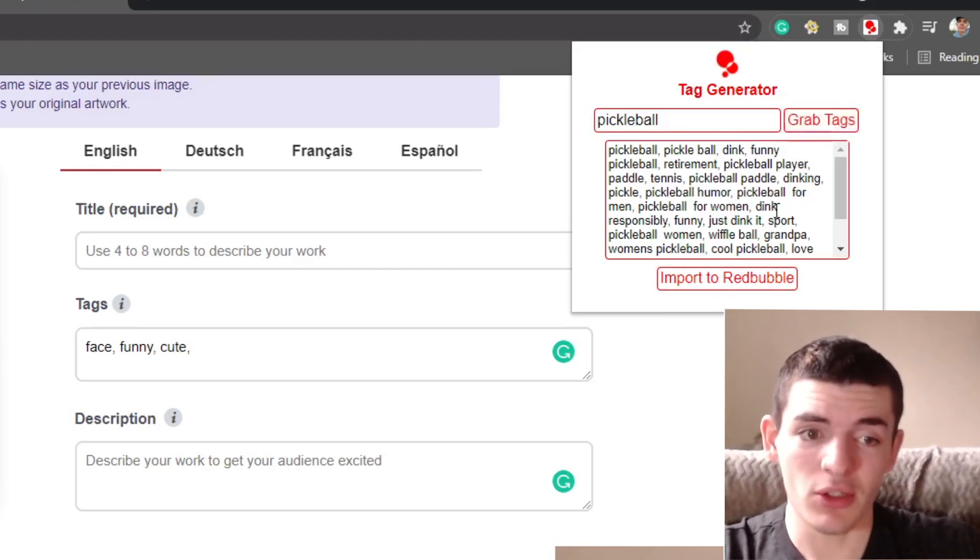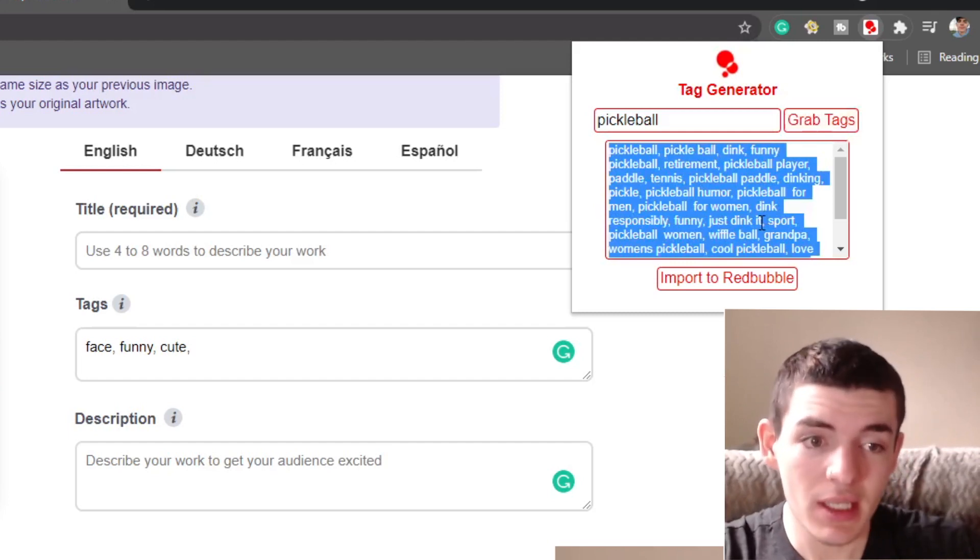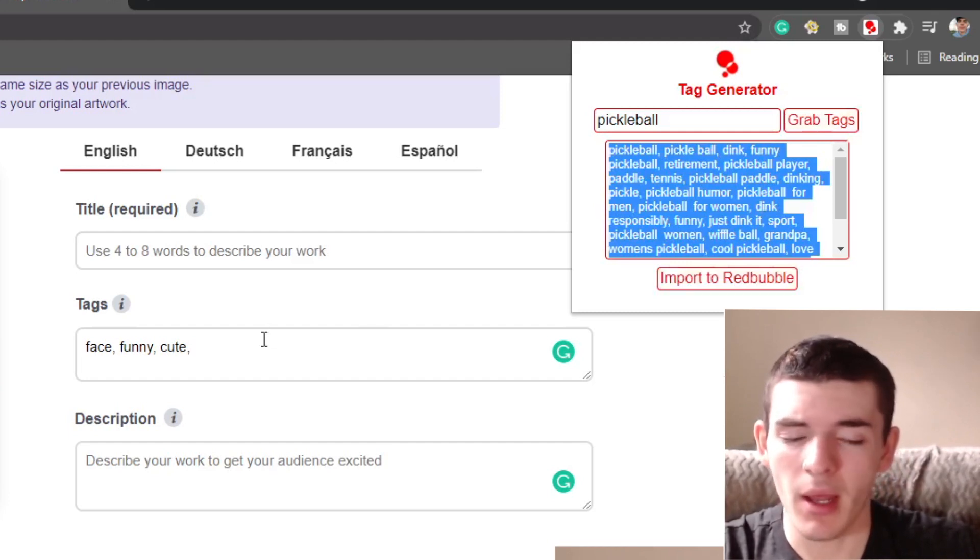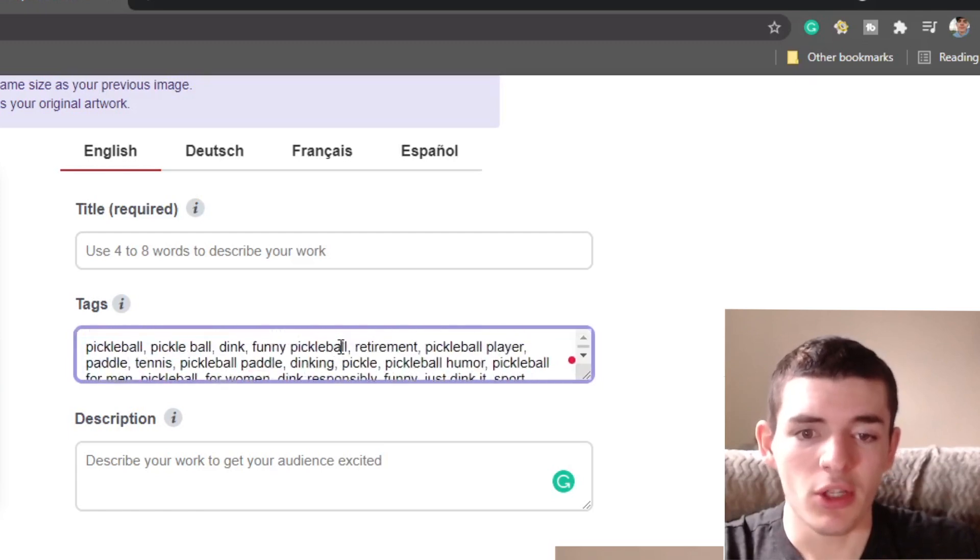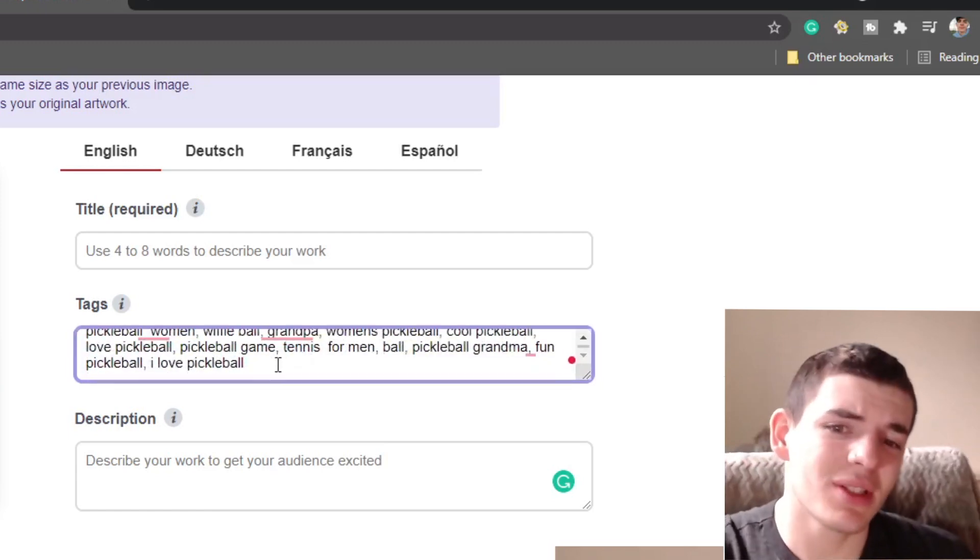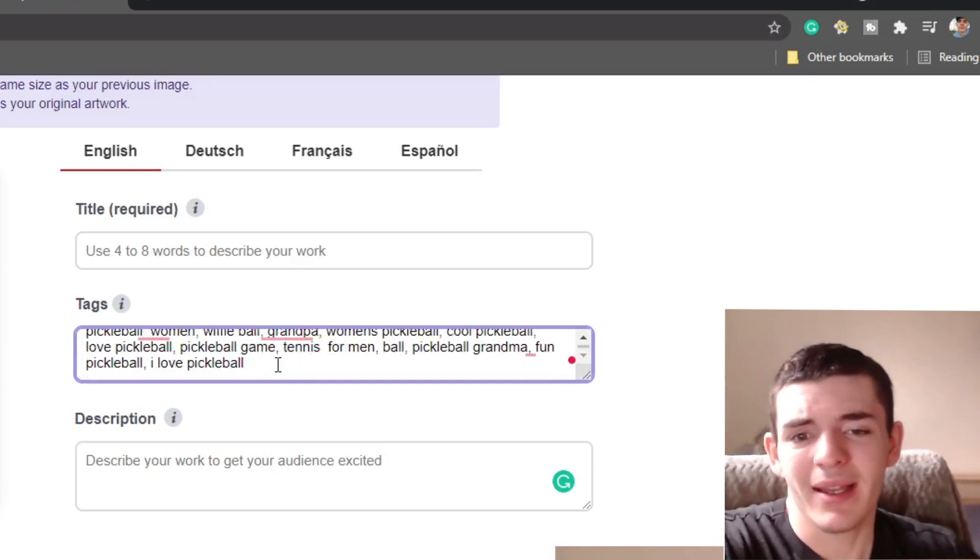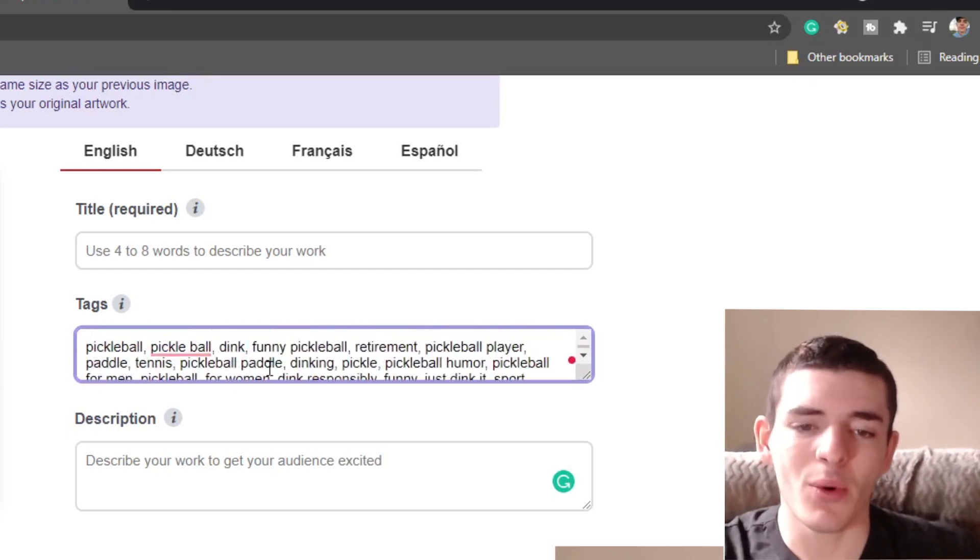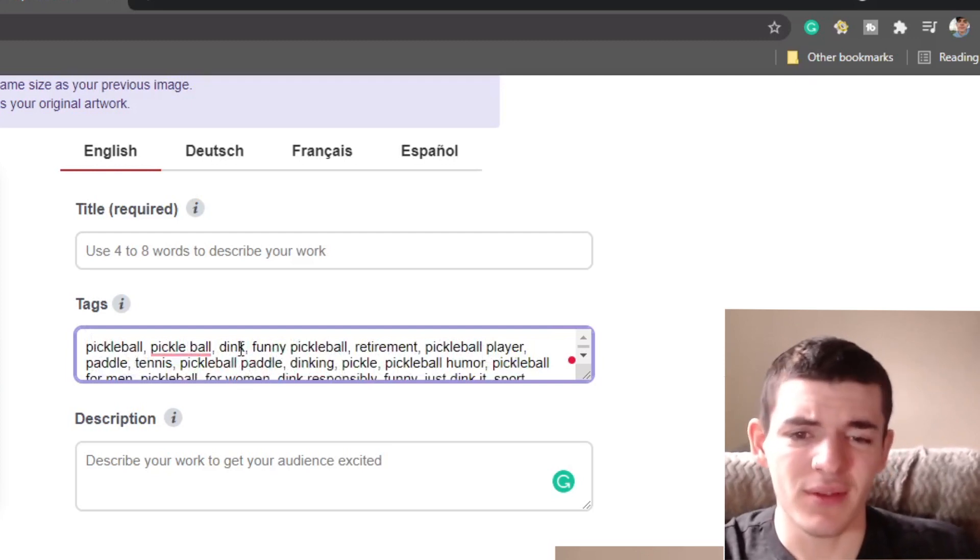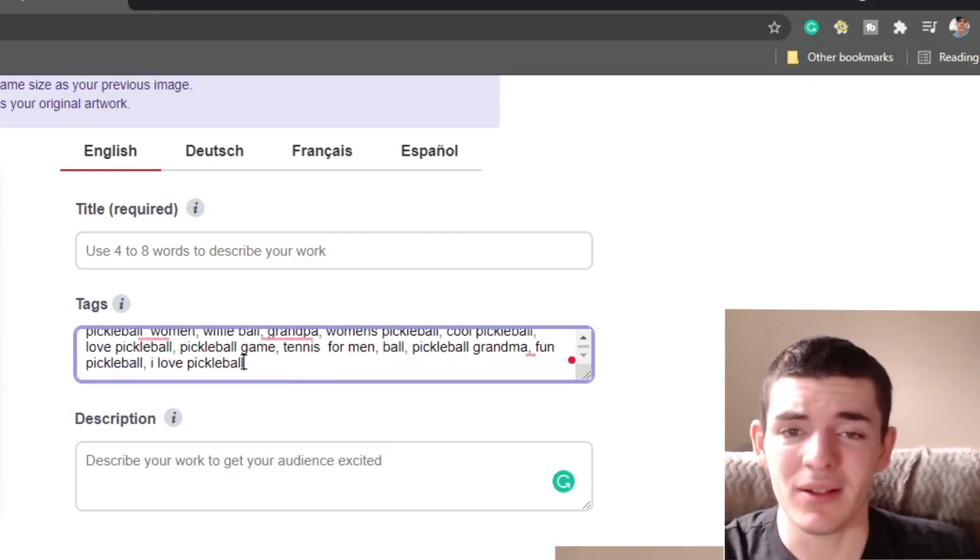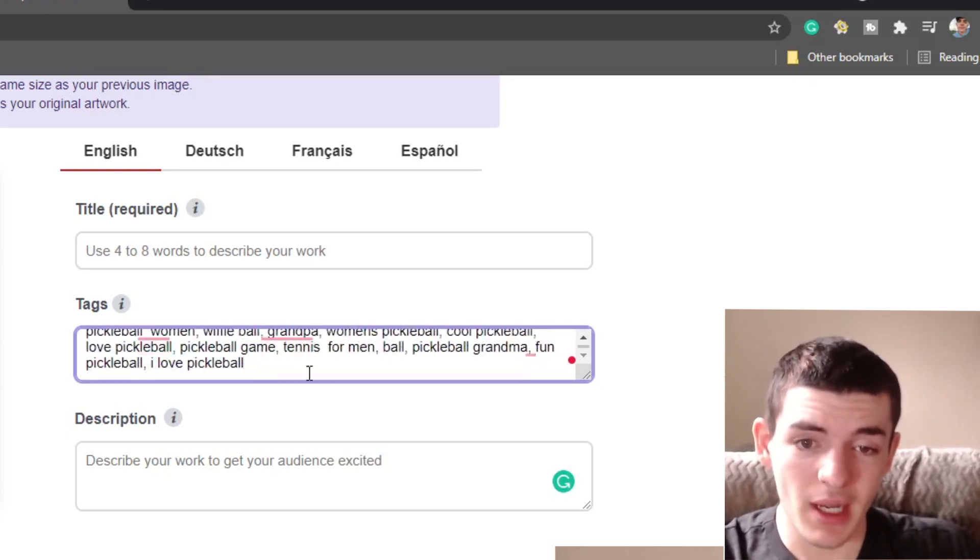So after you're done, you can just click control A and control C to manually copy them, or you can click this import to Redbubble button. I just copy them and then you can paste them over. Usually I would not use all of them. I would use somewhere between 10 to 20 tags. That's my sweet spot, but anything more than five, just get above the five tag limit, I would say, and try to get towards 10 to 20. That's going to be a little bit more data for Redbubble to pull for your design.